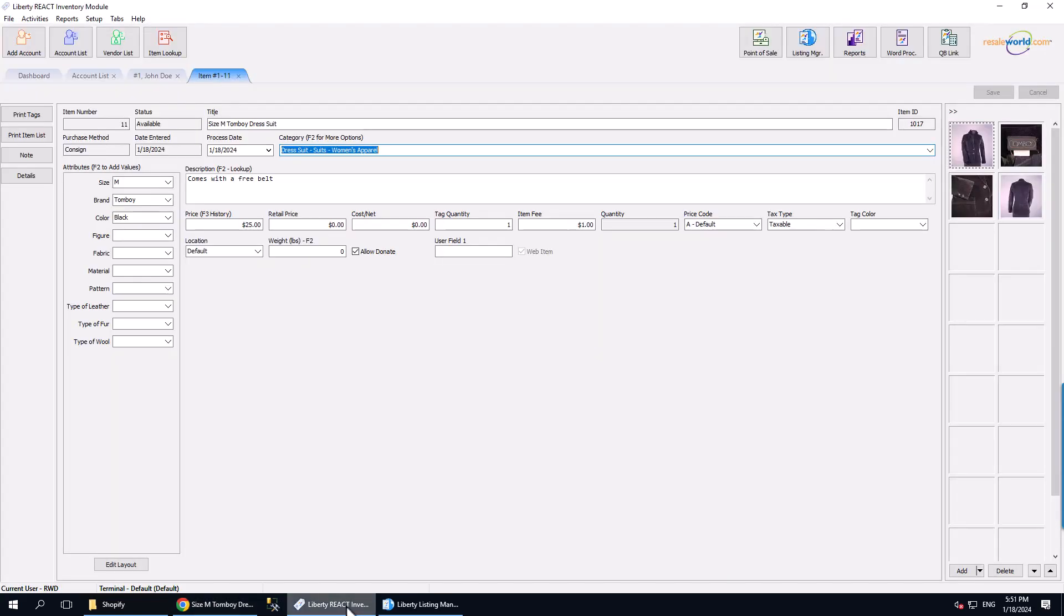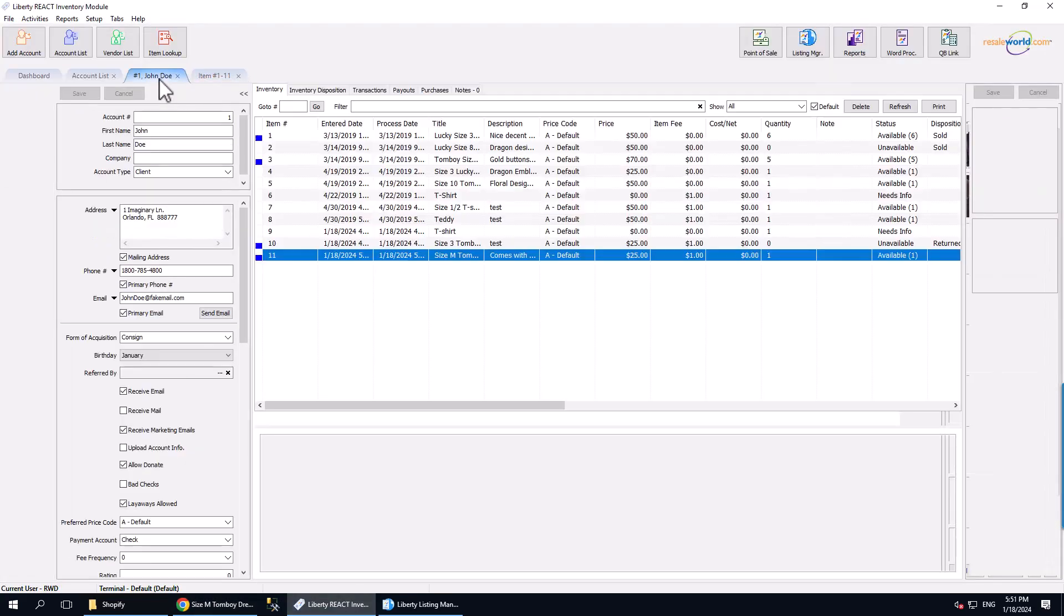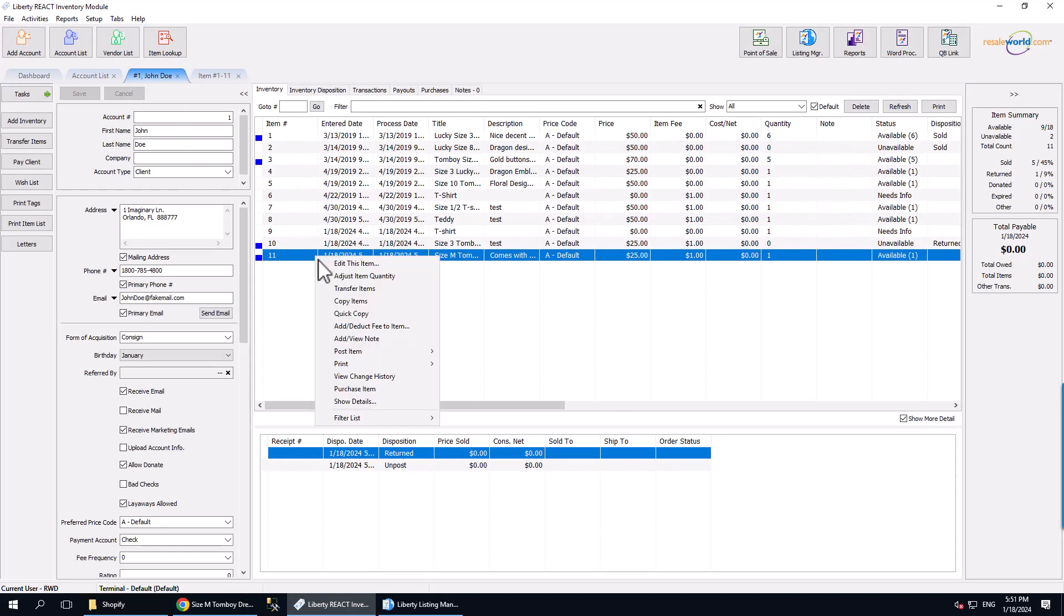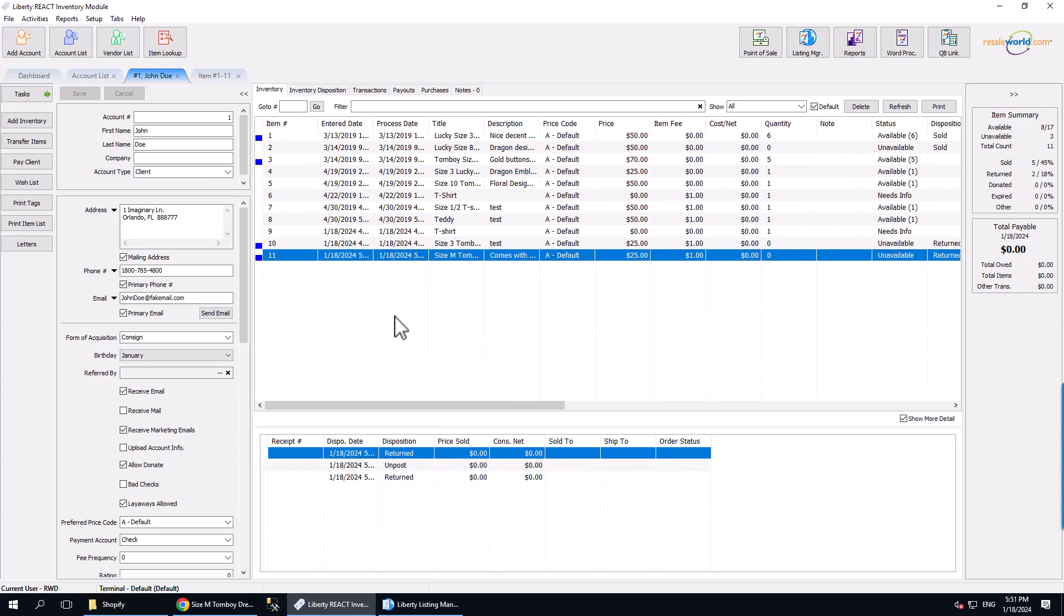Now I am going to post this item as Return to Consigner in the Inventory module to take the listing off of Shopify. It is important to note that this process can take up to 5 minutes for a posted item that has a listing to come off of Shopify.